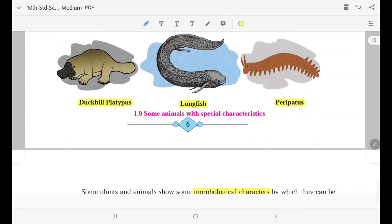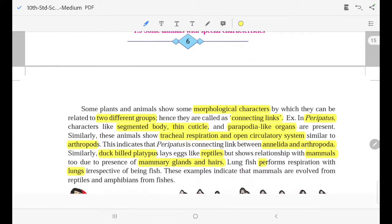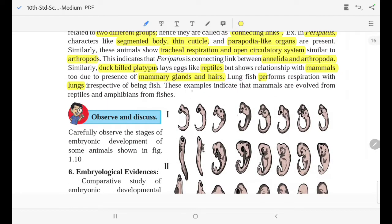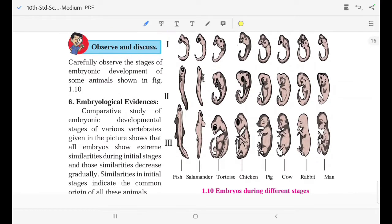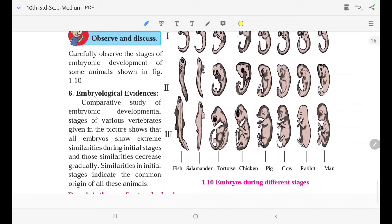These examples indicate that mammals evolved from reptiles and amphibians evolved from fish. In any such species, it can be evident that they evolved from reptiles.